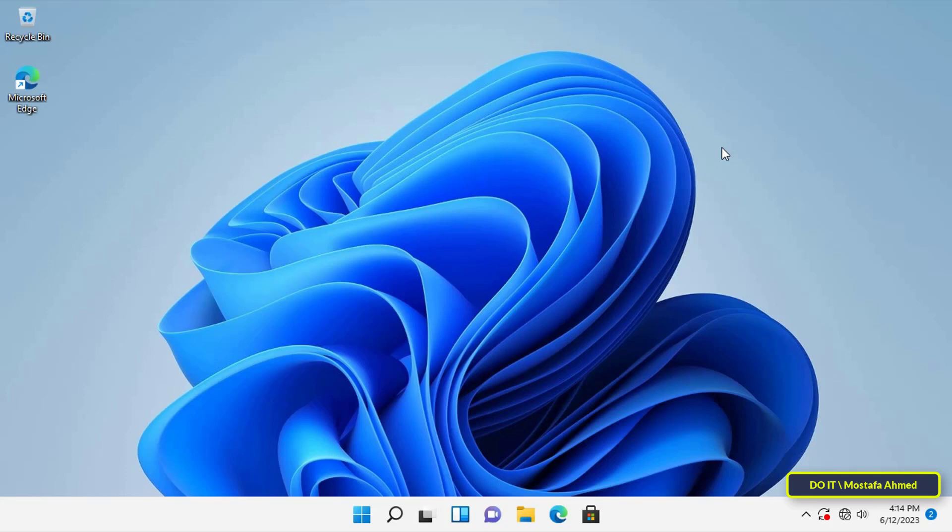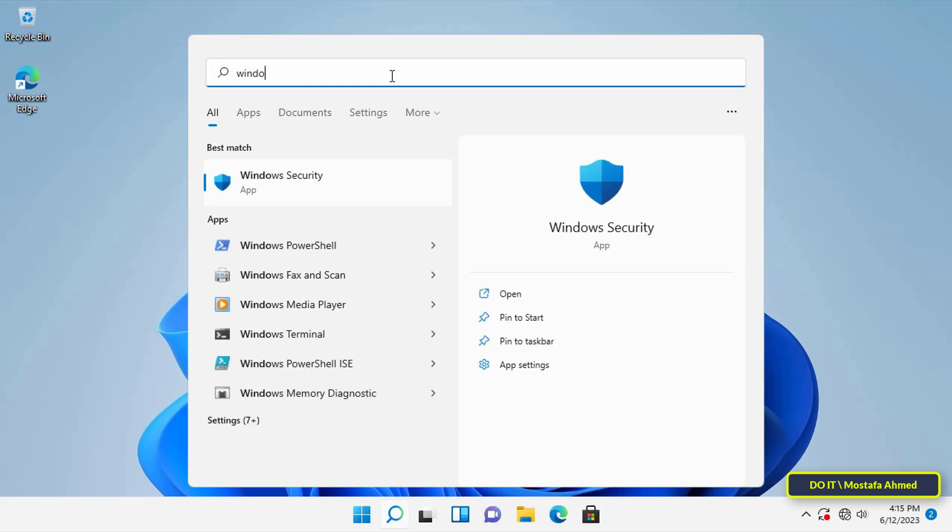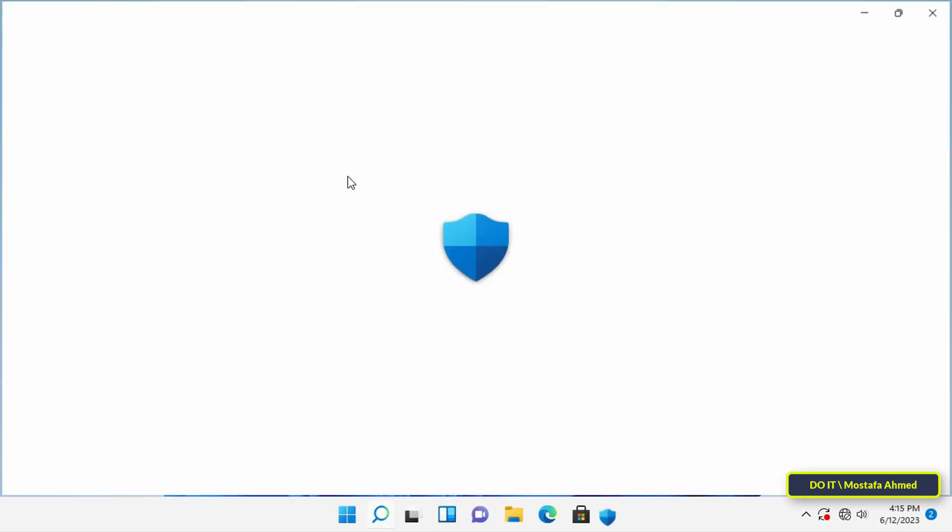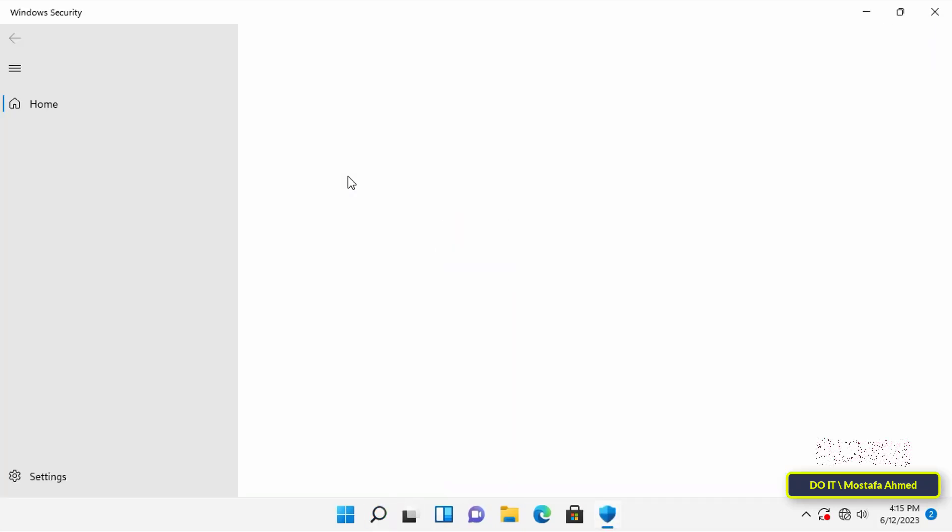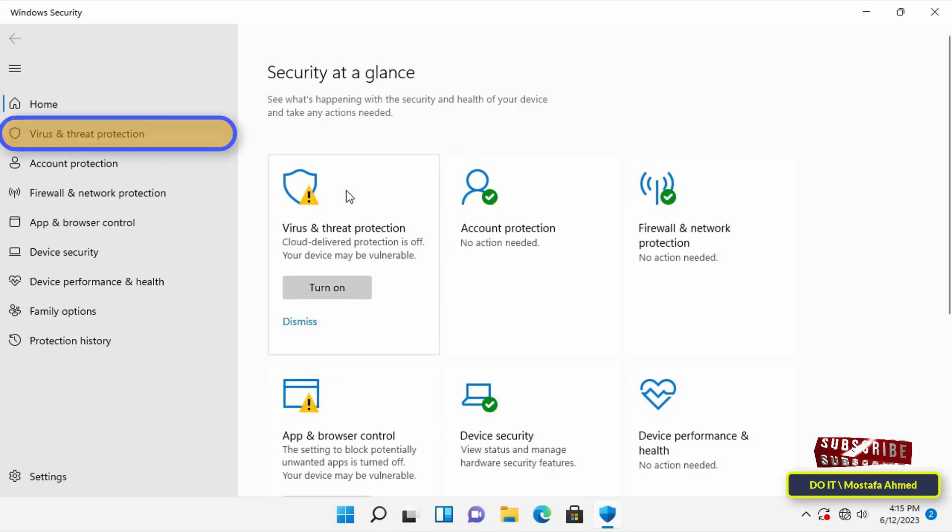So I will first explain how to enable ransomware protection. Open the search box and type Windows Security, then click on Windows Security from the search results. After opening Windows Security, click on Virus and Threat Protection from the left sidebar.